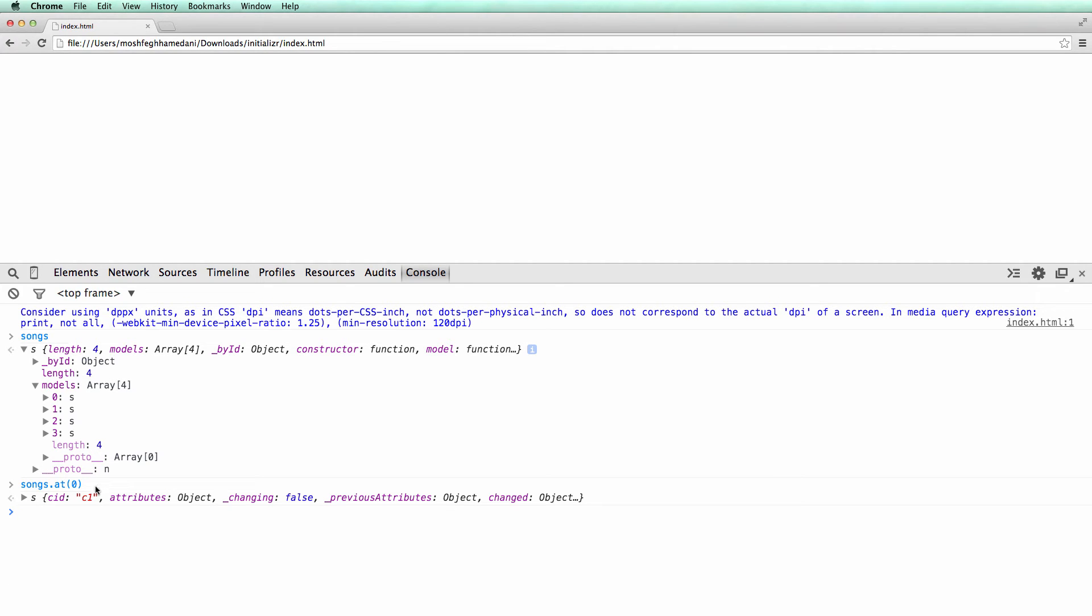Also note that this model has the CID of C1. Every backbone model has two IDs. One is a persistent ID, which is assigned by the server, and another one is the client ID or CID, which is assigned by backbone. CID is a temporary identifier that backbone uses to keep track of objects.